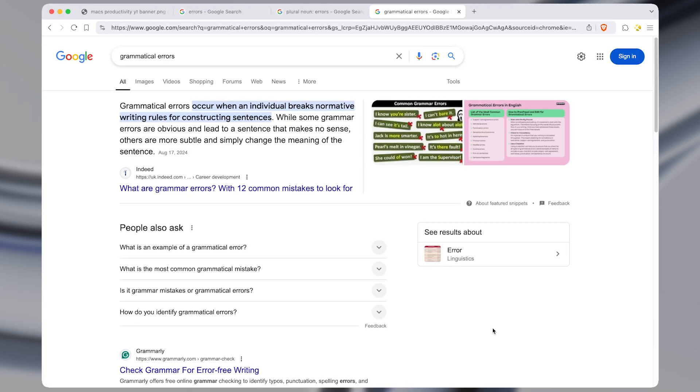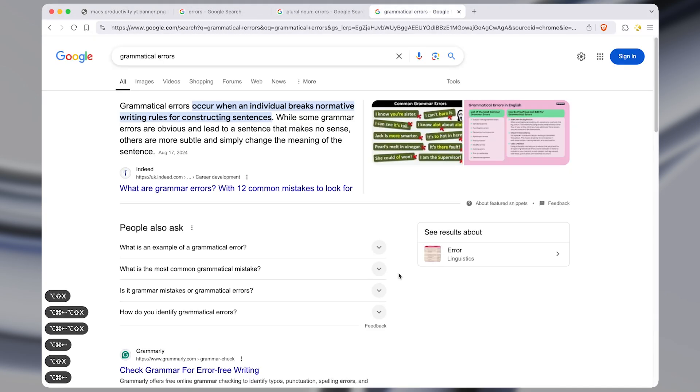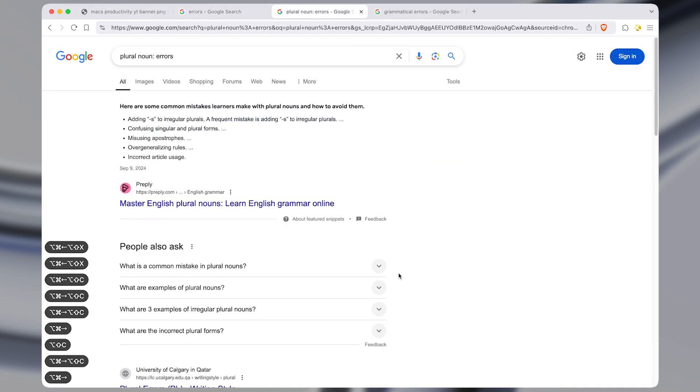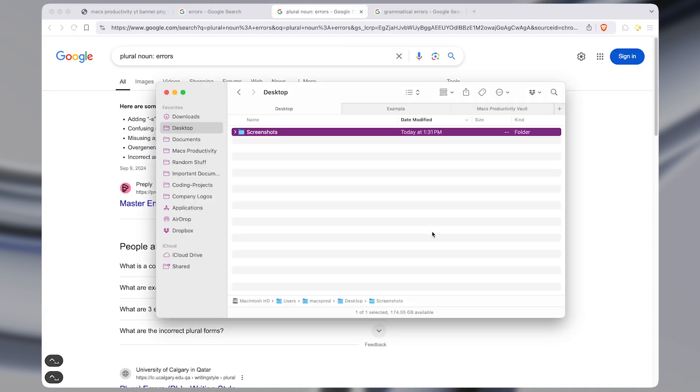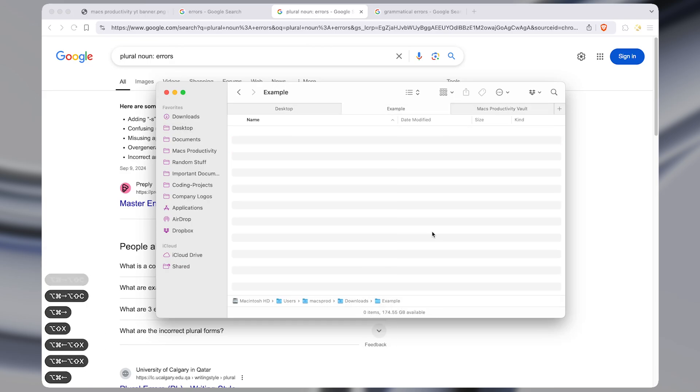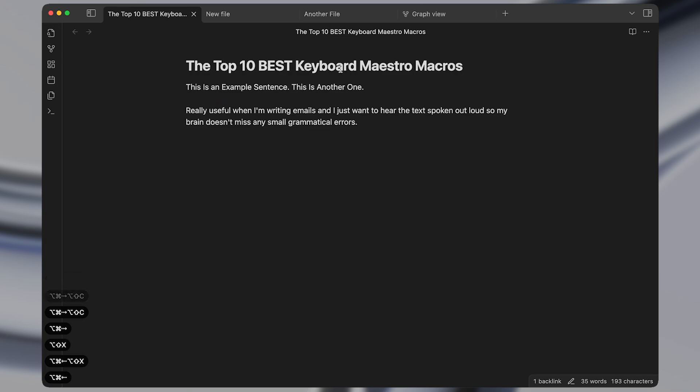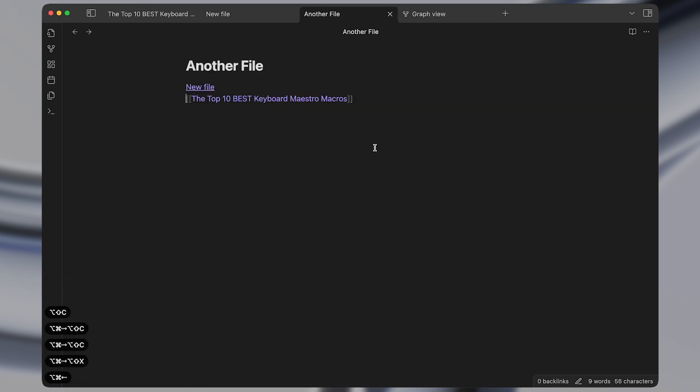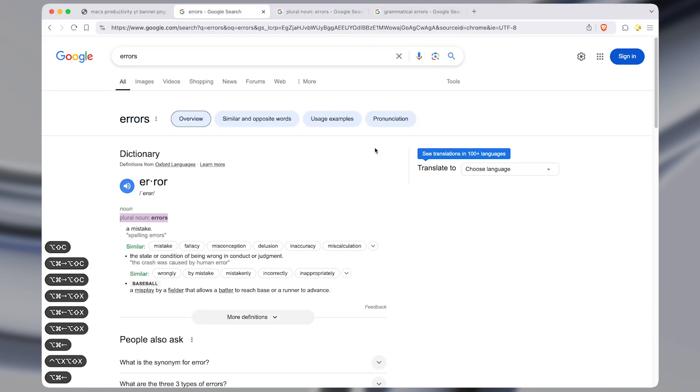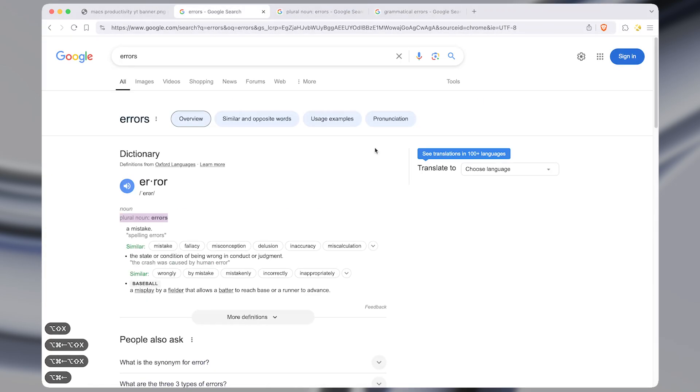Next up is one of my all-time favorite macros which lets me instantly change tabs using just my left hand and this works in the Finder, it works in Brave my browser, it works in Obsidian, basically any app that has used tabs you can instantly change tabs with a simple hotkey trigger.